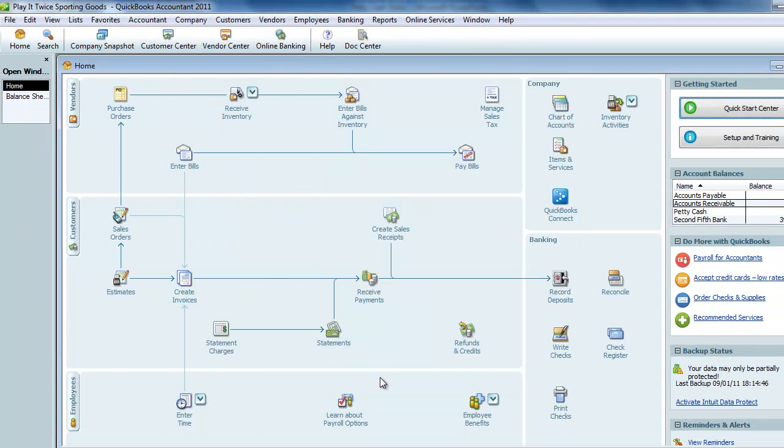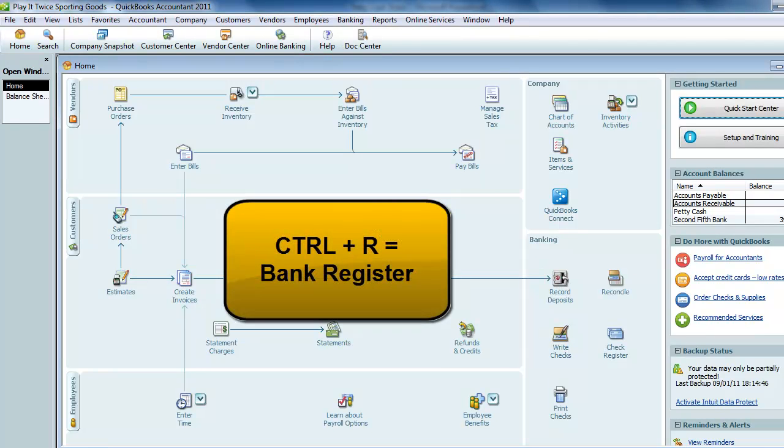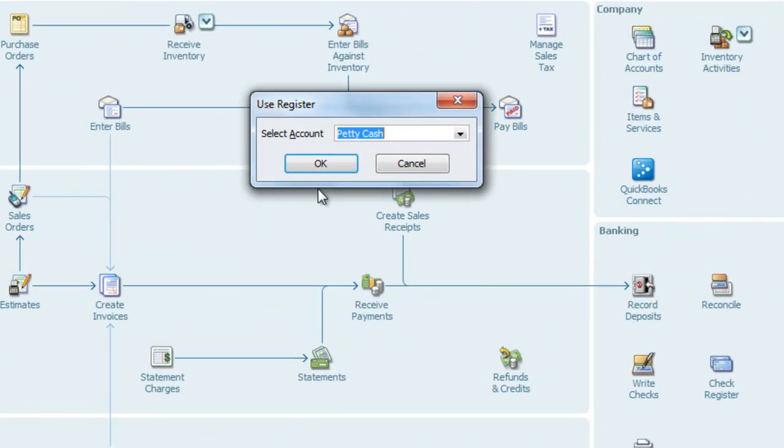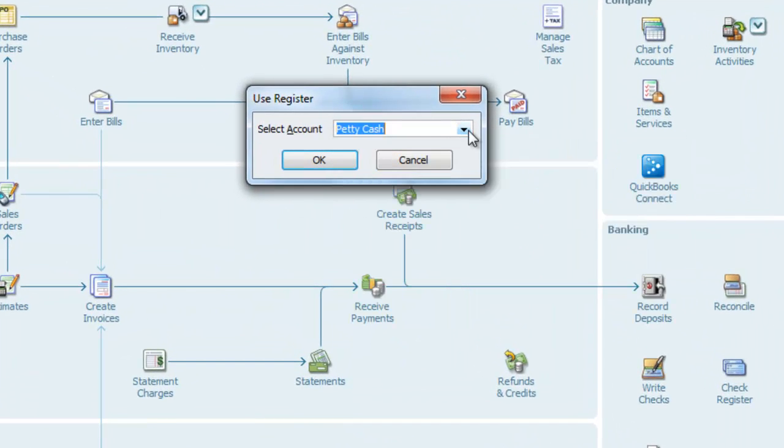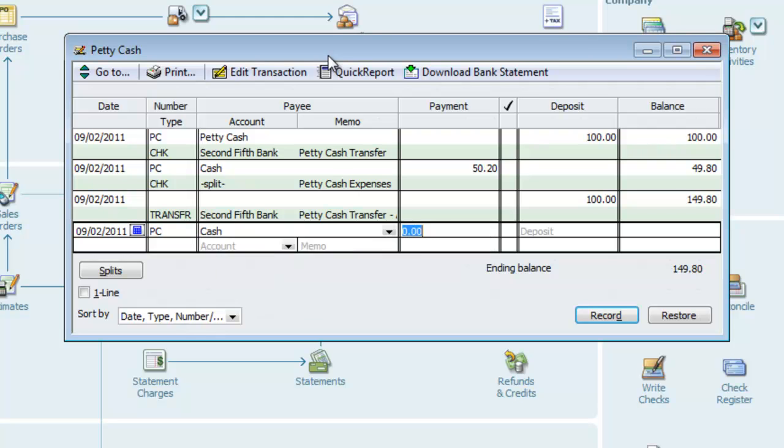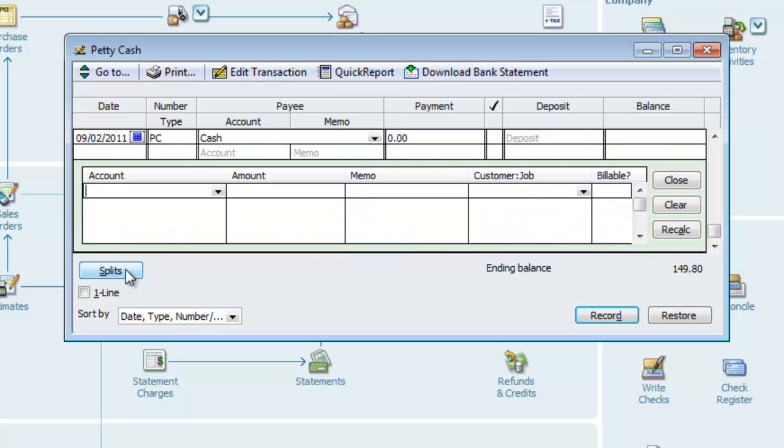The second way to record the expenses is directly in the bank register. To open the banking register, we can go up to banking and select use register. Or we can use the keyboard shortcut Control R. We want to make sure petty cash is selected as the account and OK to open the register. For the transaction number, we'll put PC in again for petty cash. And we'll make this payable to cash again. And to enter multiple expense accounts, we'll use the splits button.